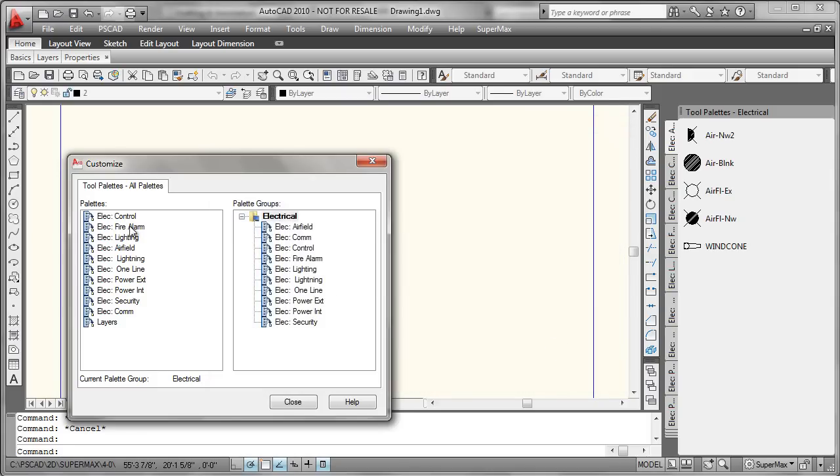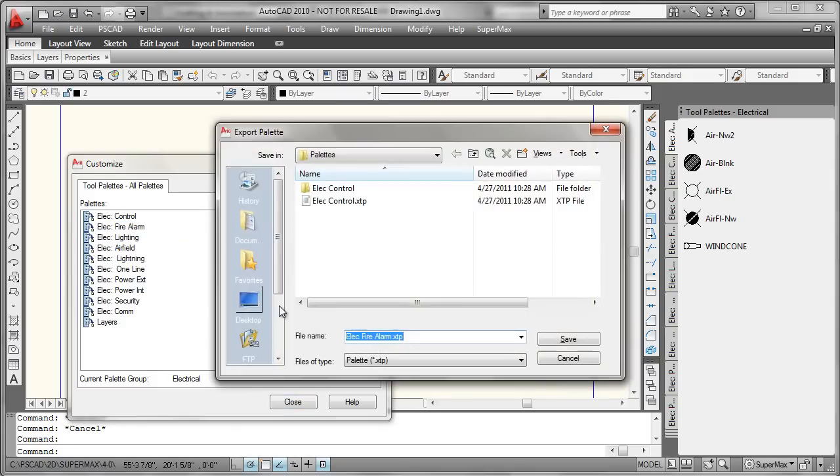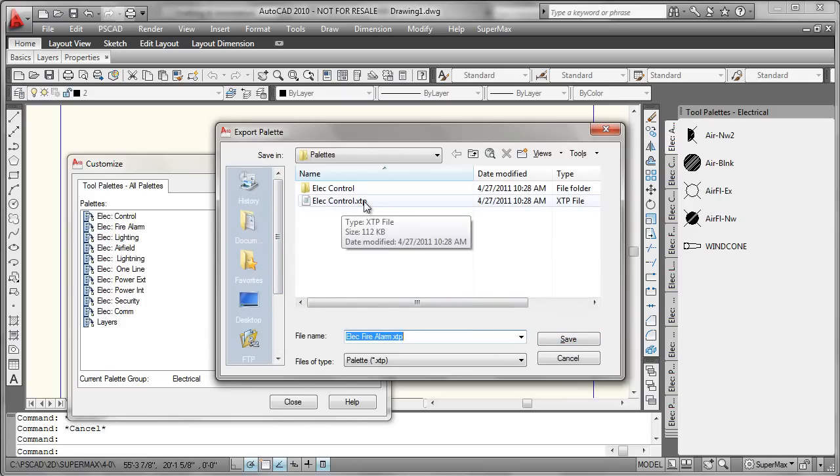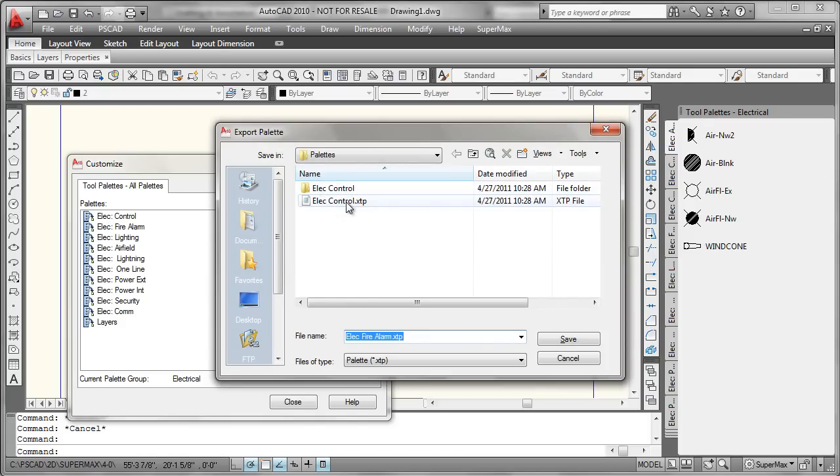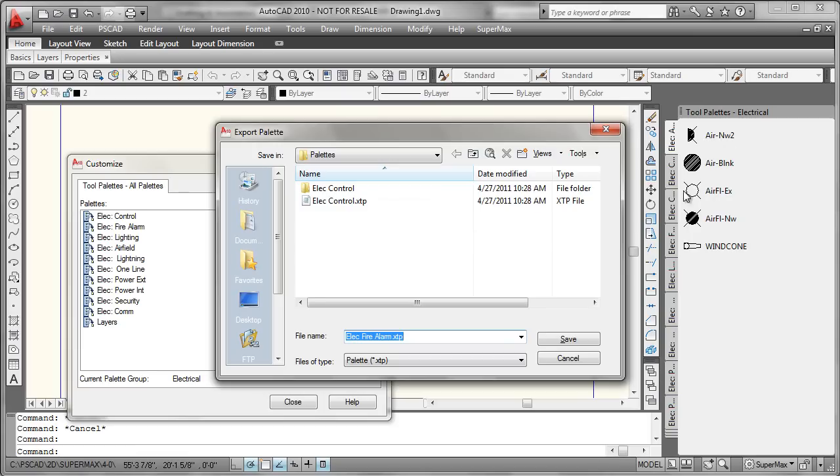We would go through this operation for as many times as we would need to export. As these export, you'll see from the prior operation that not only is the palette or XTP file being built, but a subfolder that contains all the embedded graphical thumbnails and things that we would normally visually associate with a palette.